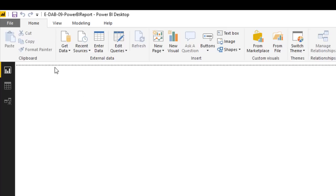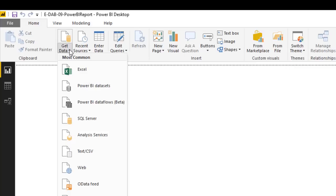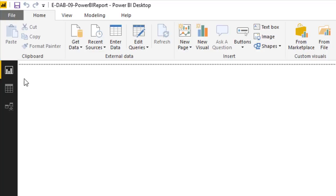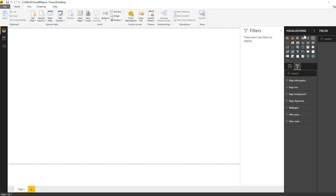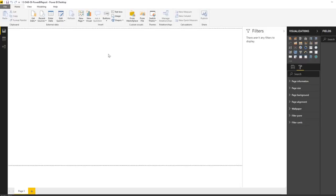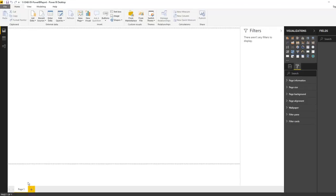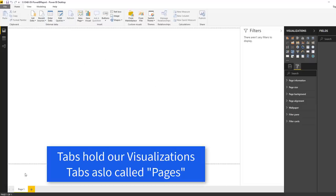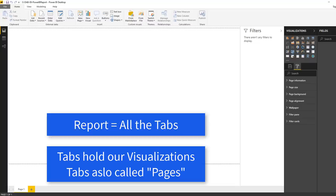Instead of the Get and Transform group in Excel, Power Query is in the External Data section. There's Get Data, where we connect to different data sources. On the left, hovering shows Report, Data, and Model views. The Report area is a blank canvas where we'll see visualizations. Down at the bottom, there are tabs — each tab is called a page, and all the tabs together are called a report.